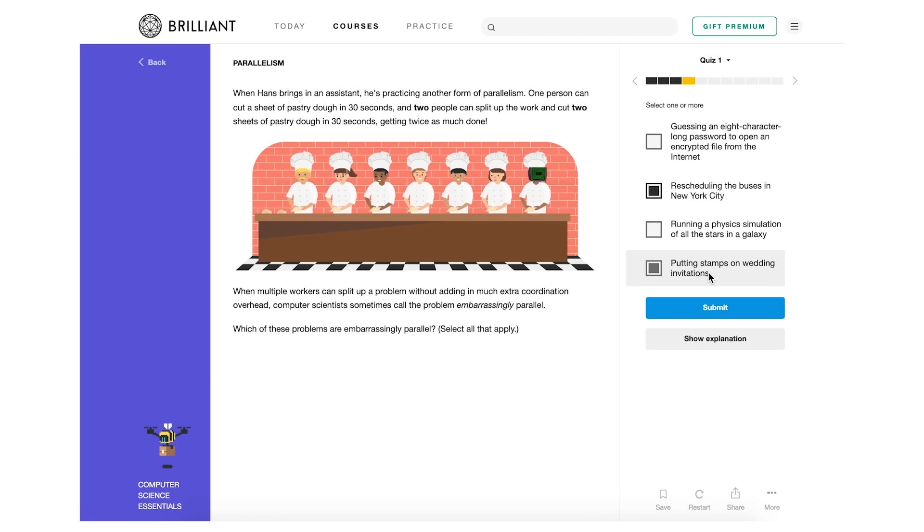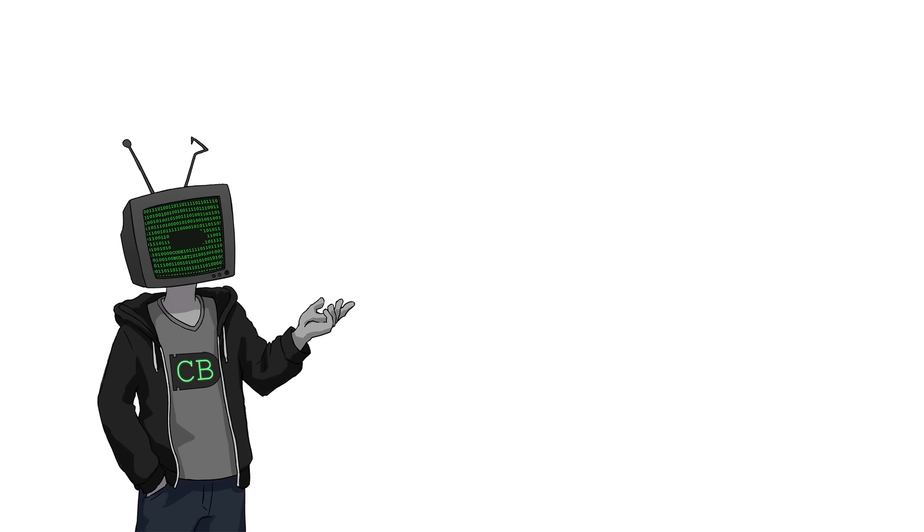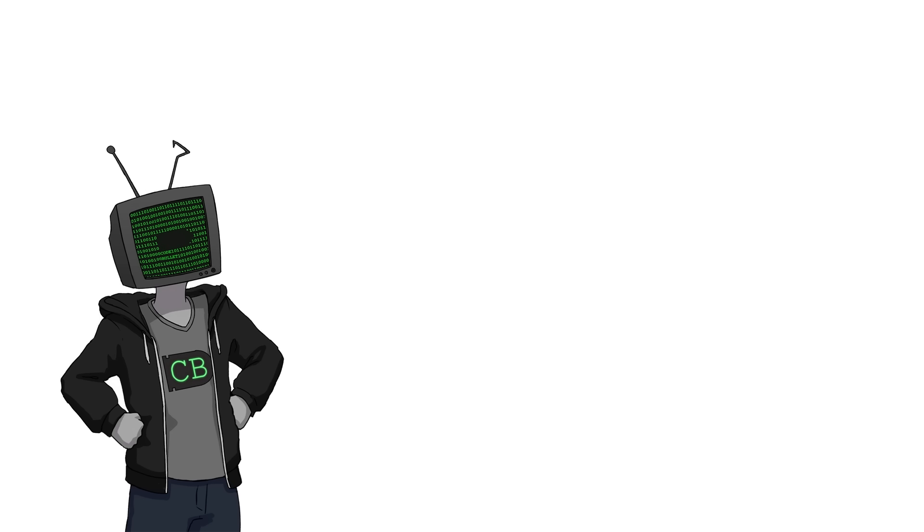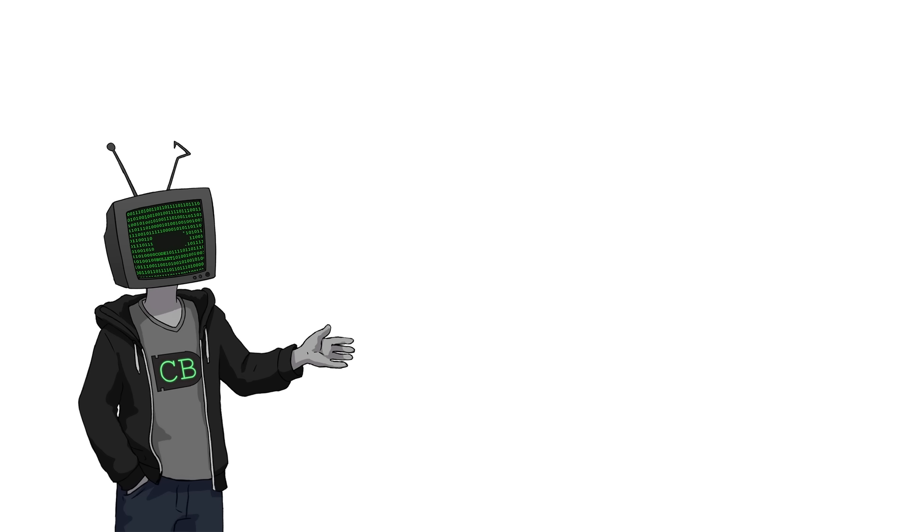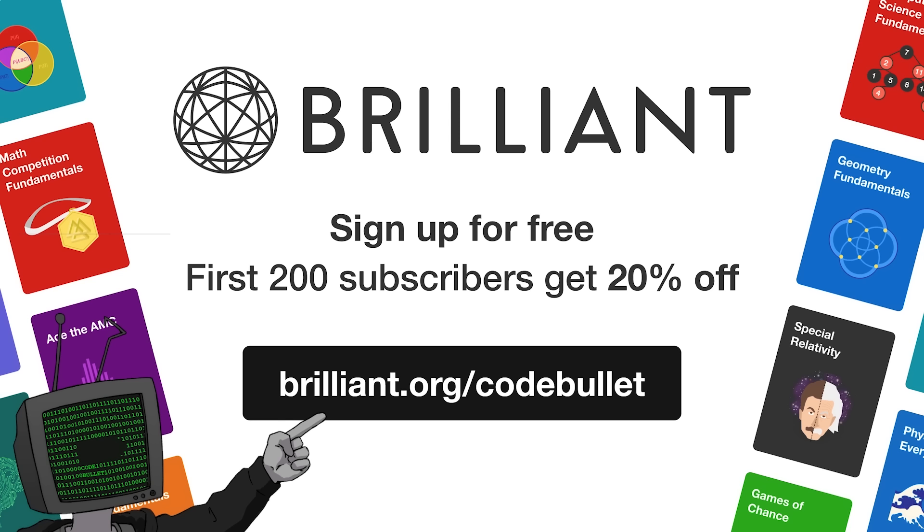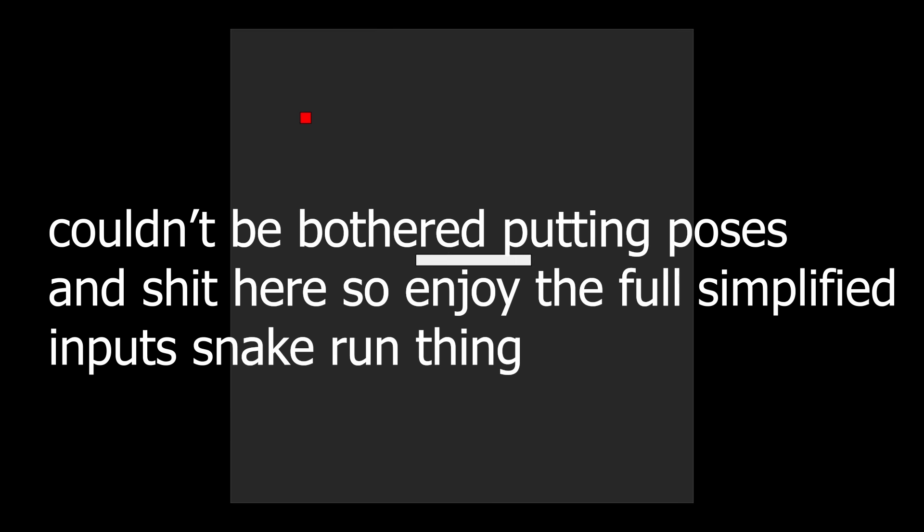You don't need to know how to code or anything. It's truly beginner-friendly. You'll be introduced to some very important algorithms and also learn how to design ones yourself. So if you want to support the channel and have access to all of Brilliant.org's courses, head over to brilliant.org slash code bullet for 20% off their annual premium subscription.